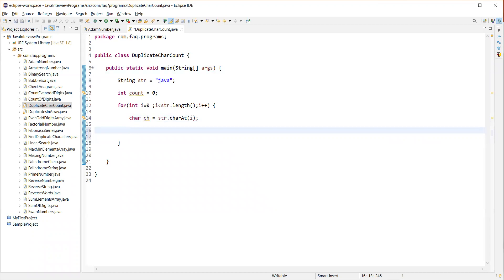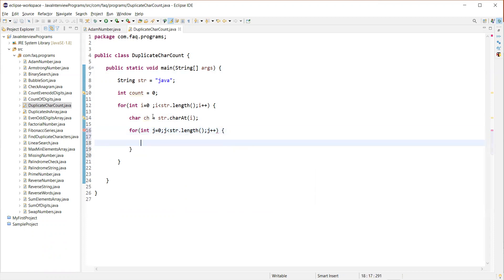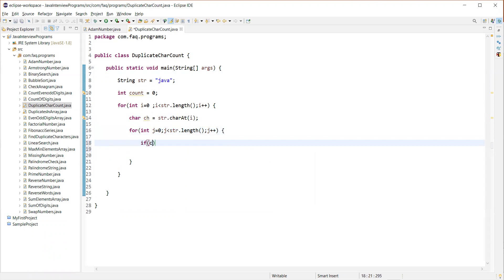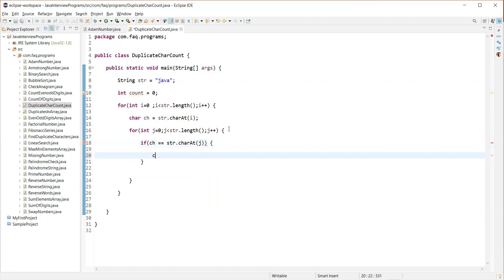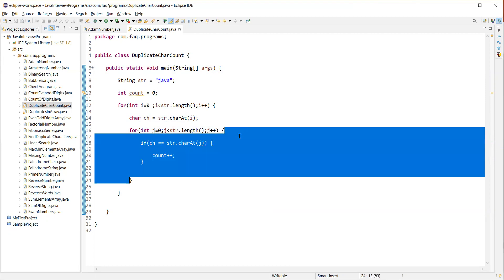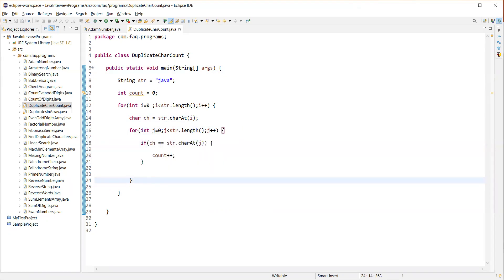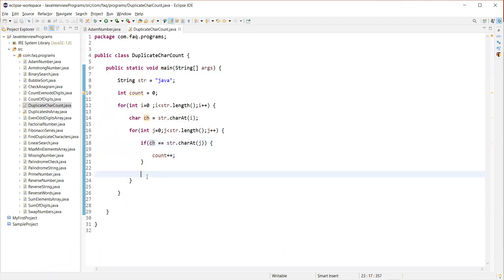Now we want to compare this character with all the characters in the string, so we need to write another nested loop to compare this character with all the characters in the string. So we'll have a count variable, and if this character equals the character at the jth index in the inner for loop and it matches, we increment the count. Once this for loop is done, we have the count of this character, so let's display that.